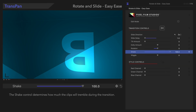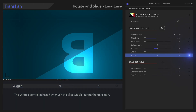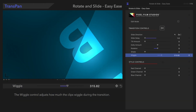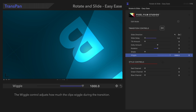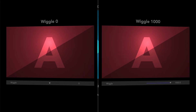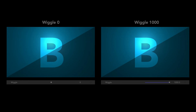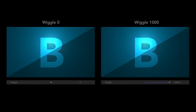Next, let's adjust the Wiggle control. The Wiggle control adjusts how much the footage will wiggle during the transition. The wiggle effect adds so much energy to the transition.